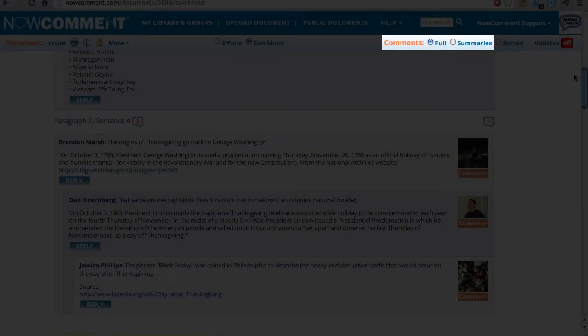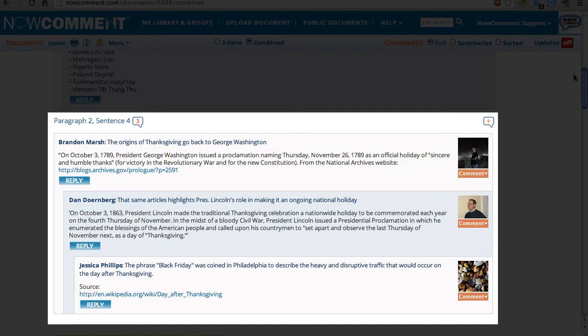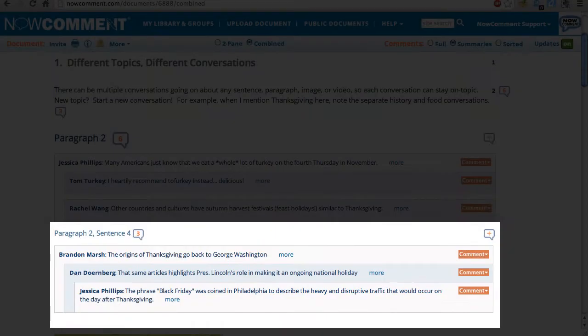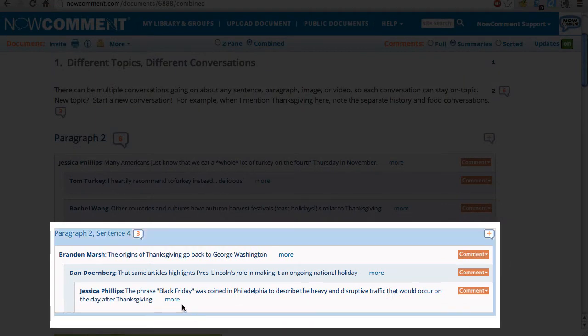You can control how the comments display in either view. Full shows you the complete comments. Summary shows just the summary lines. This gives you a great overview of what everyone is talking about.